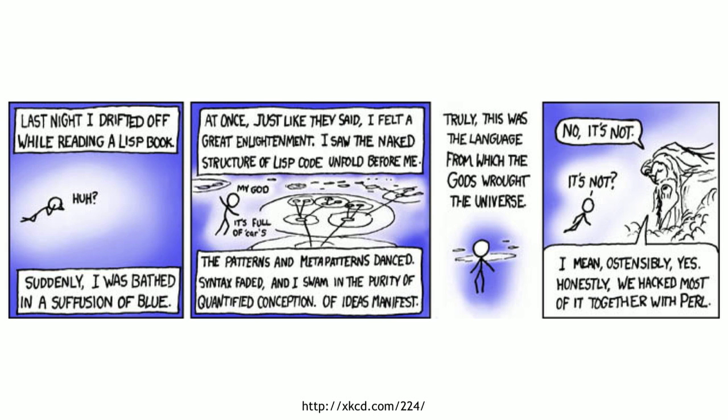I think this is kind of exemplified by a great XKCD comic. This guy is reading a book on Lisp, and he falls asleep, and he has this dream where he sees the universe exposed in all of its patterns and meta-patterns, like these sort of pure functions that have no side effects. And he thinks to himself, this must be the language from which the gods wrought the universe. But God says, no. Well, ostensibly, yes, but we really just hacked it together with Perl. And there's some truth to this in that Clojure and these Lisps are so elegant and beautiful. They're highly orthogonal. But at the end of the day, you just need to get stuff done sometimes.